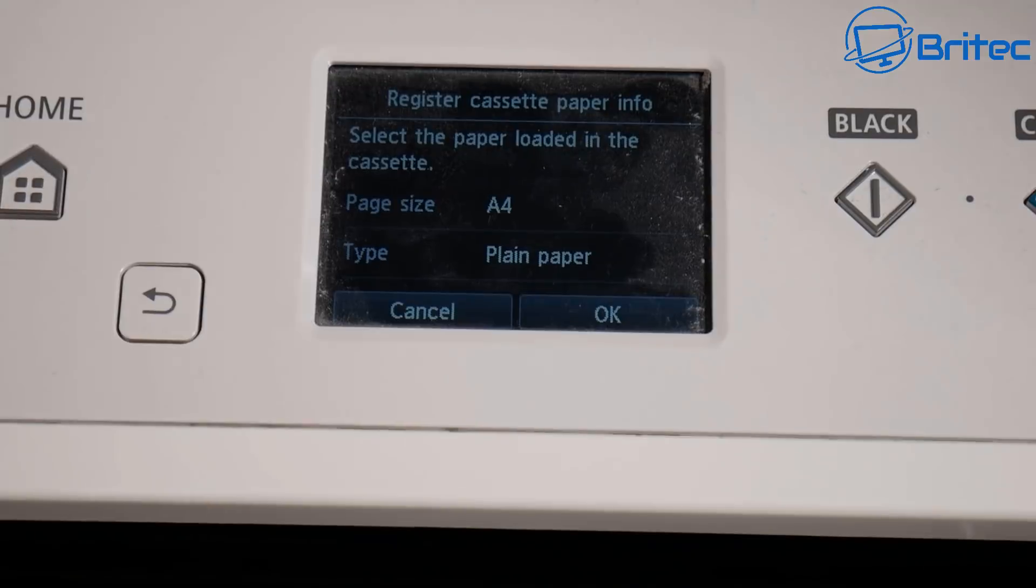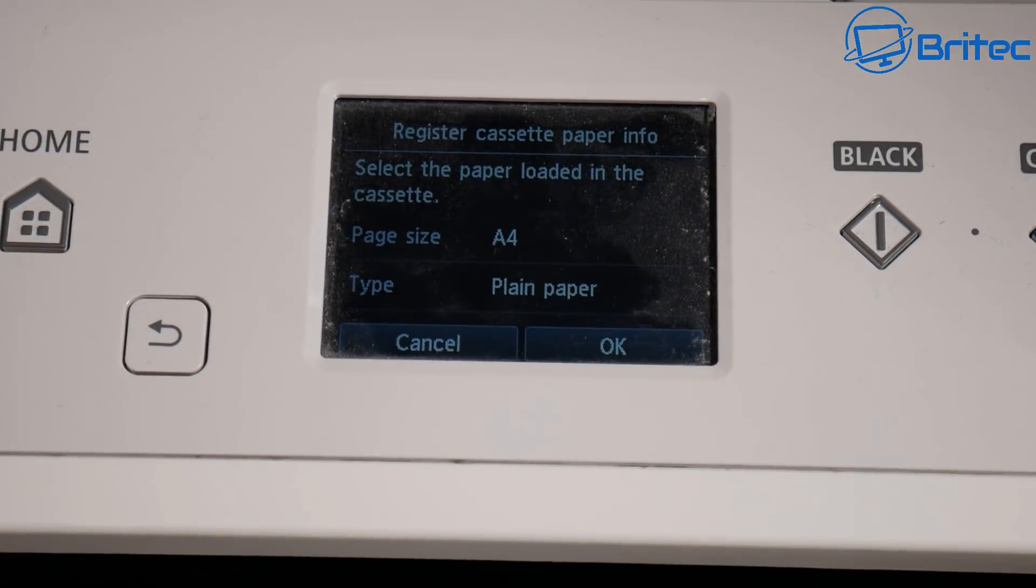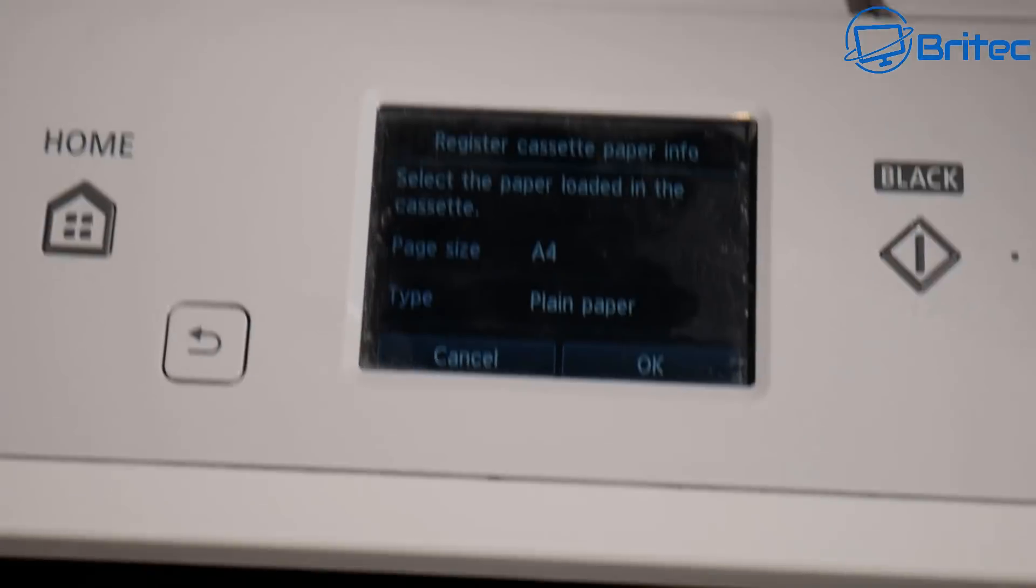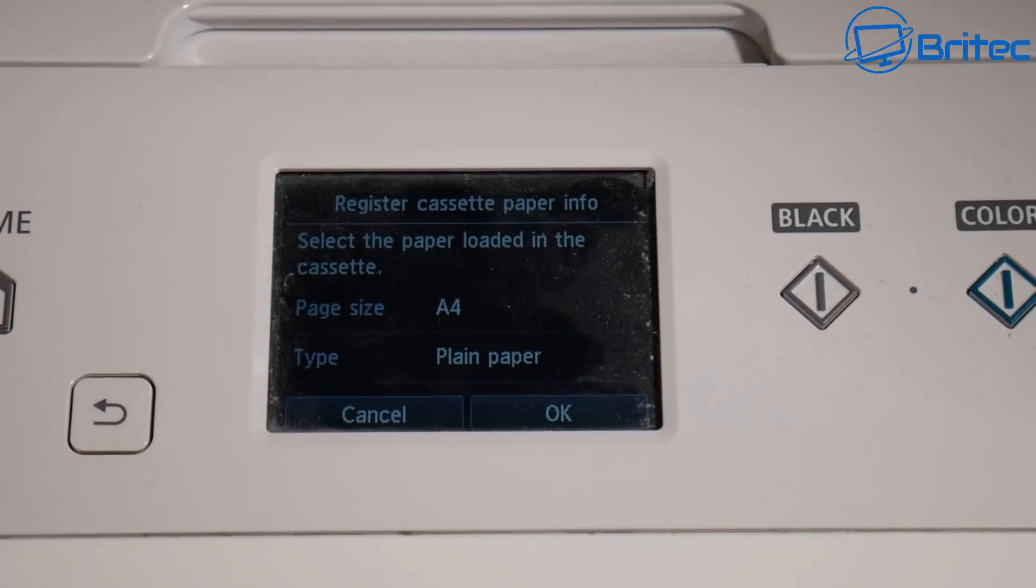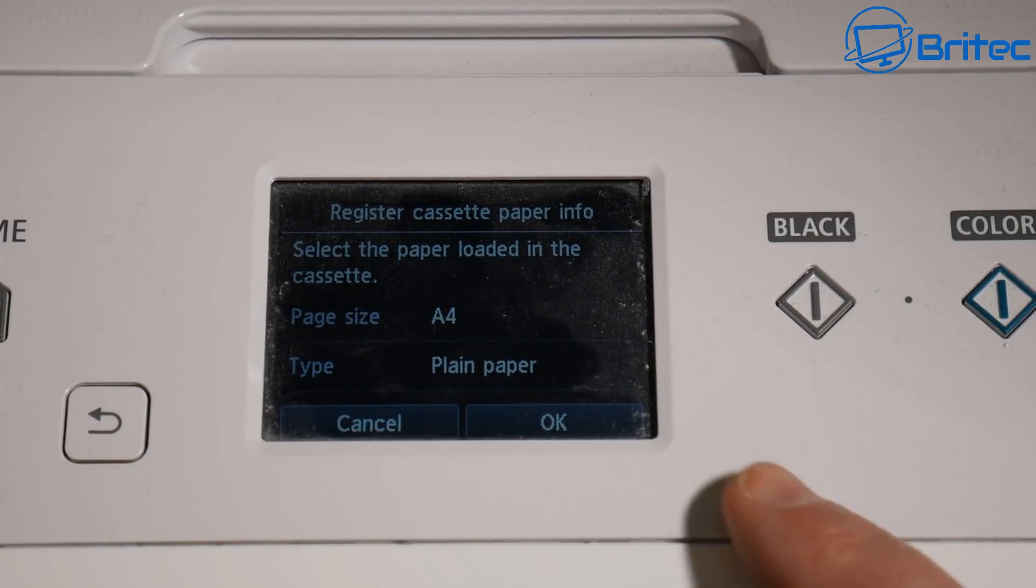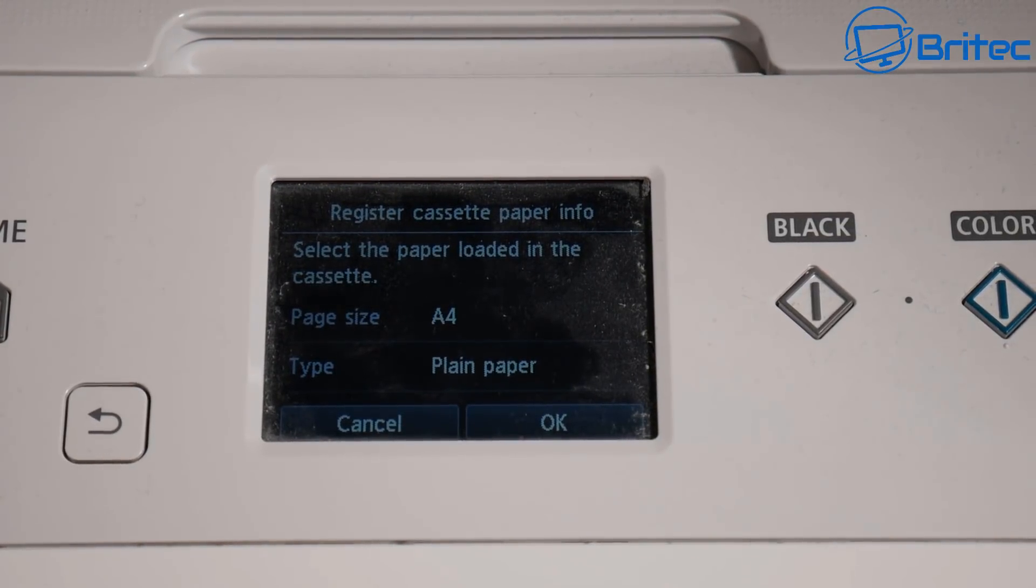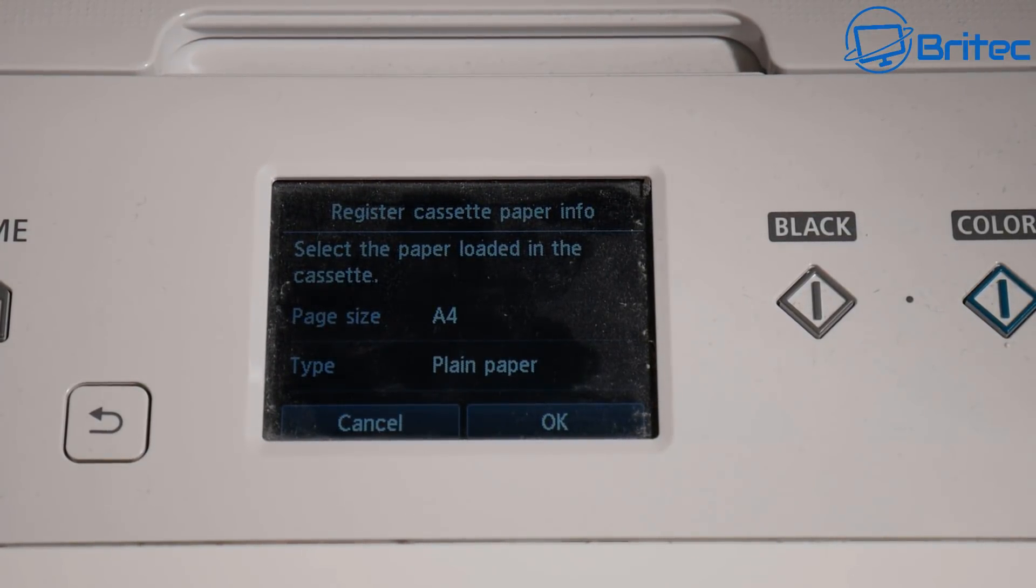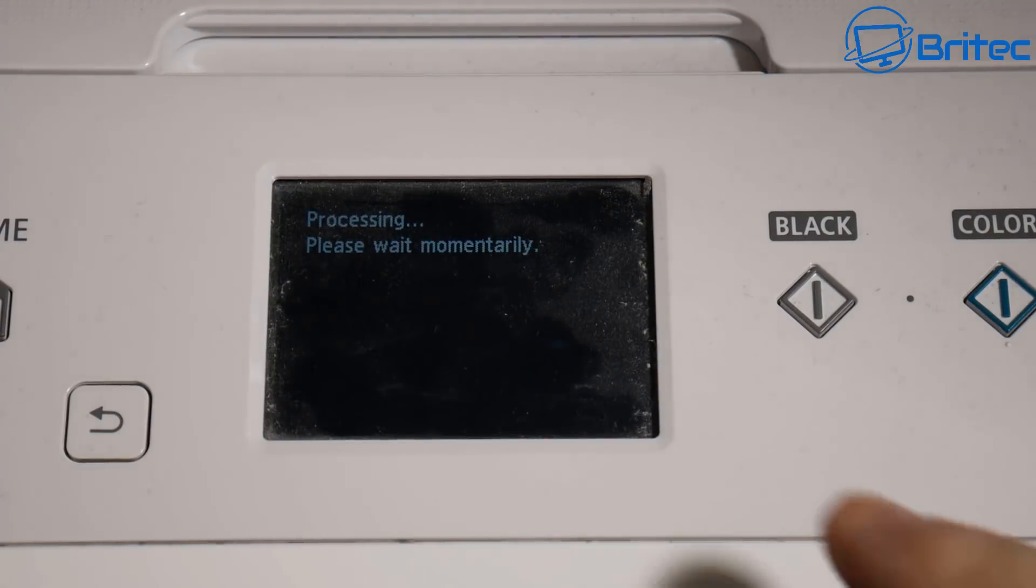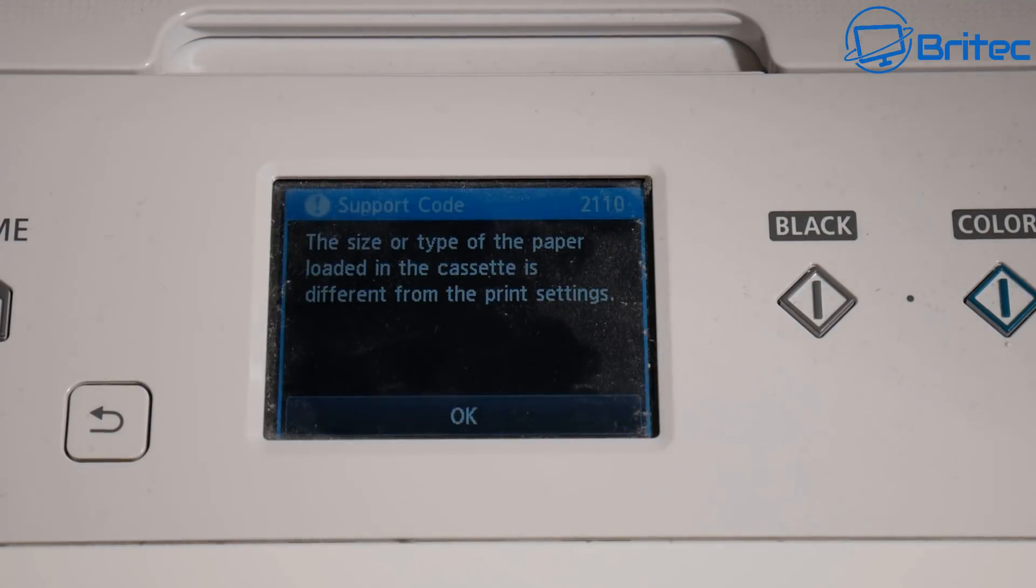Now sometimes the trays don't recognize the paper. You can get a problem with those. Let me get this straight here. All I need to do here now is you can see A4 plain paper, click OK.